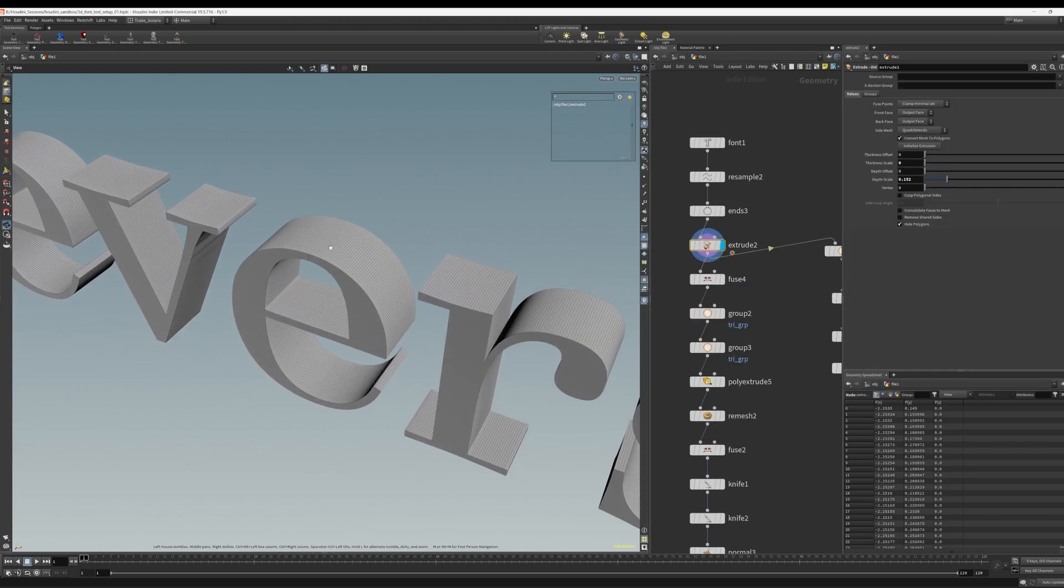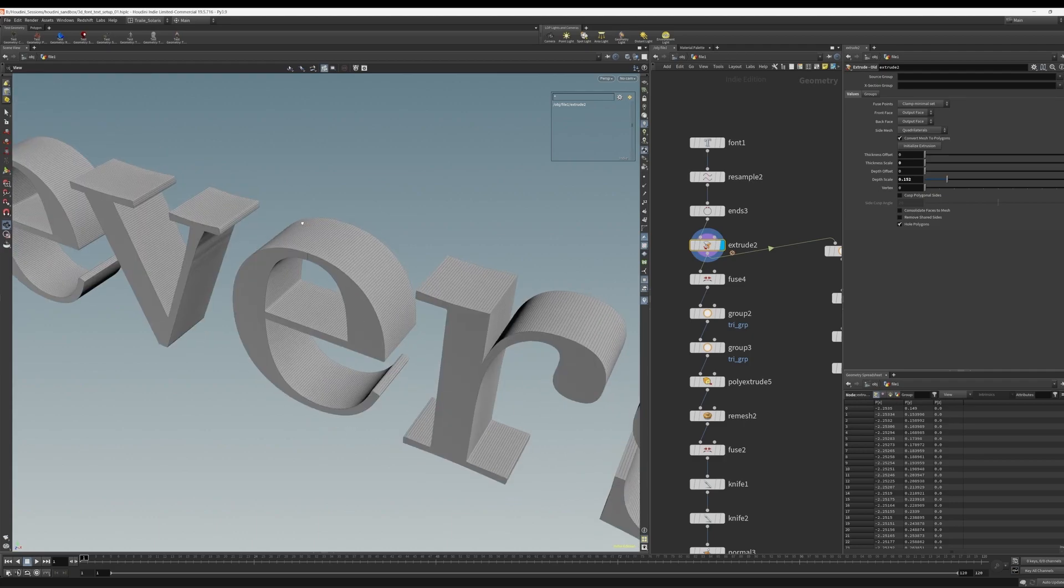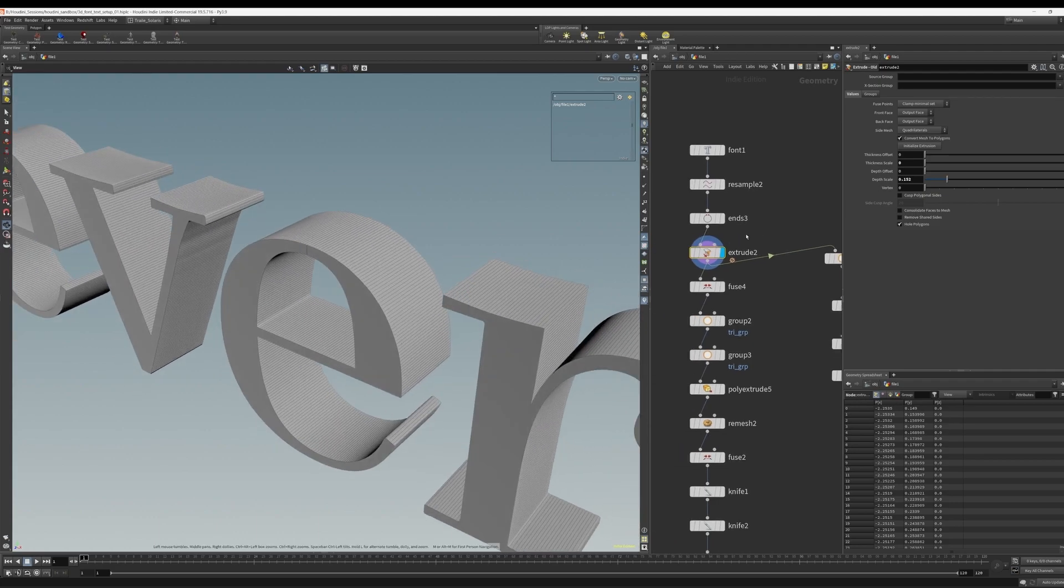As an extra bonus tip, you might be wondering, well, why subdivide the font? Anyways, why not just bevel the edges and have nice beveled edges so that we can render? Well, let's take a look at that and see how that works.